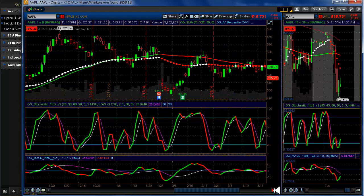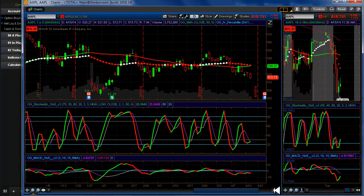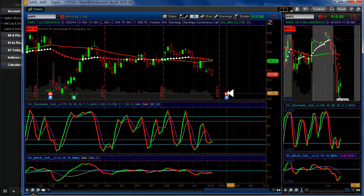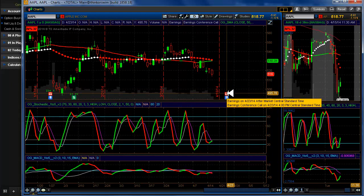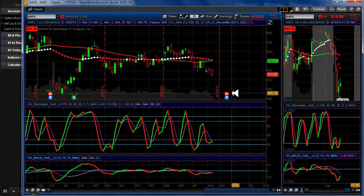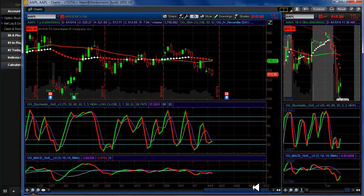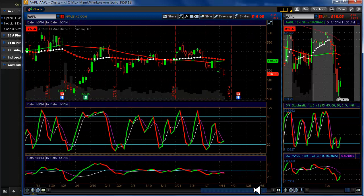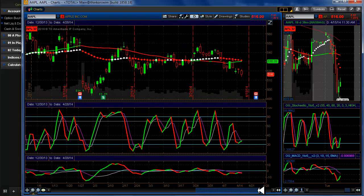We're all pretty familiar with Apple, and they have earnings coming up next week. The question is: can you play both sides with calendars, credit spreads, or whatever, and still come out making money? As it turns out, using Thinkorswim, you have to pick a direction and just go with it and risk it.